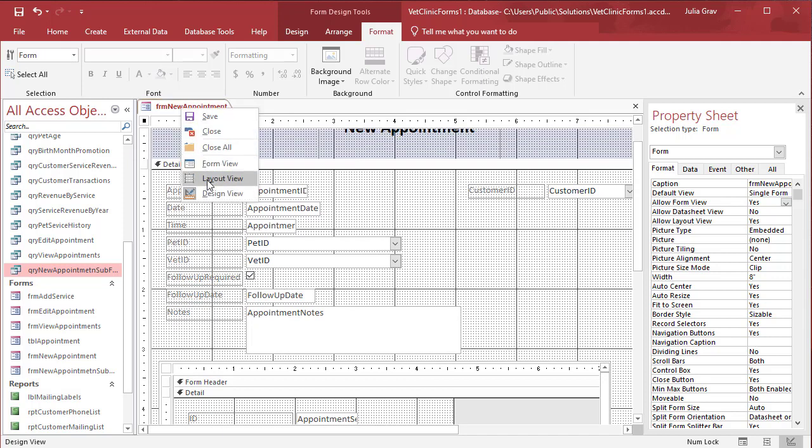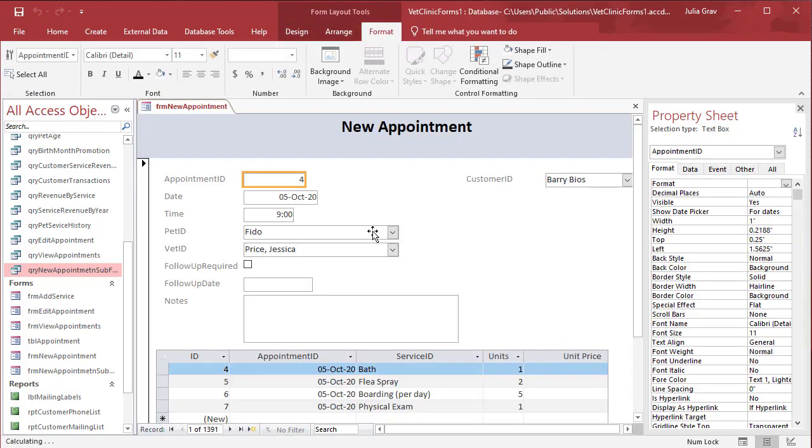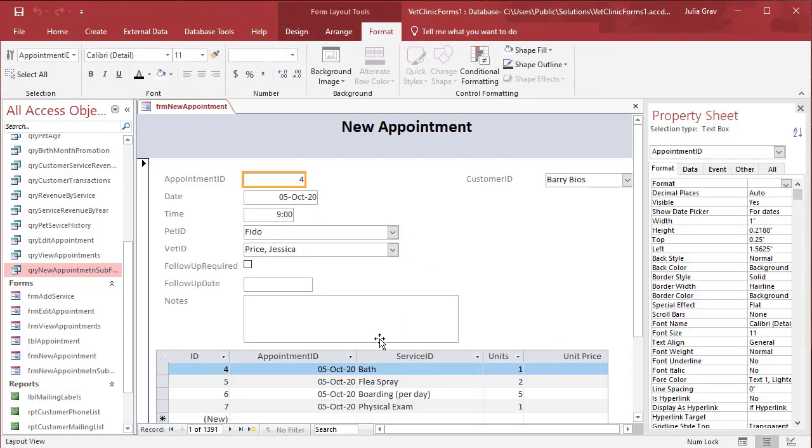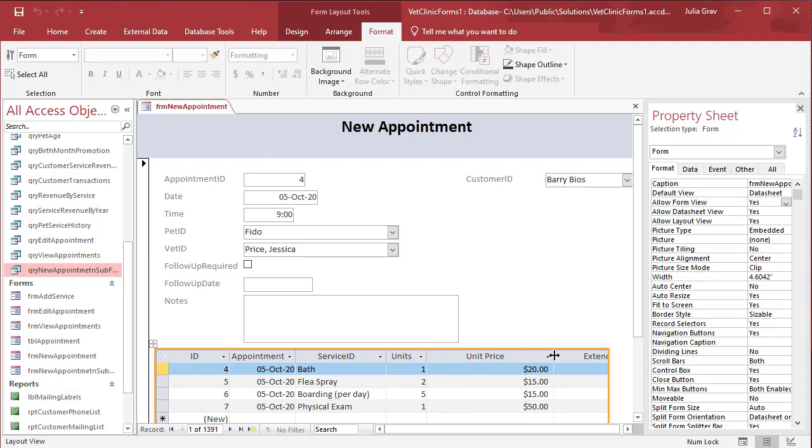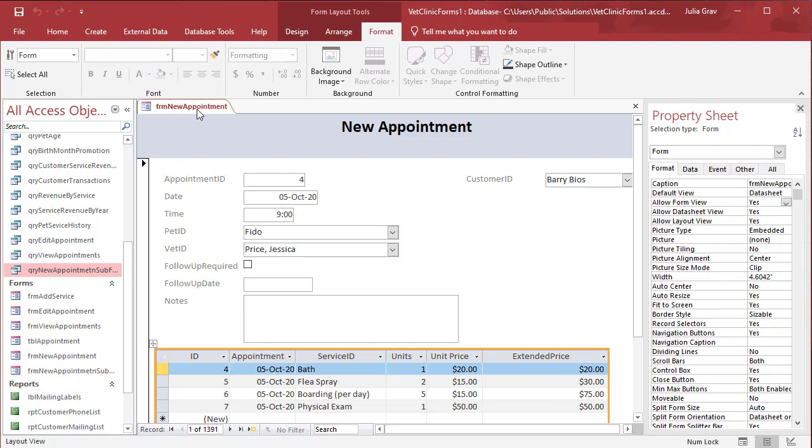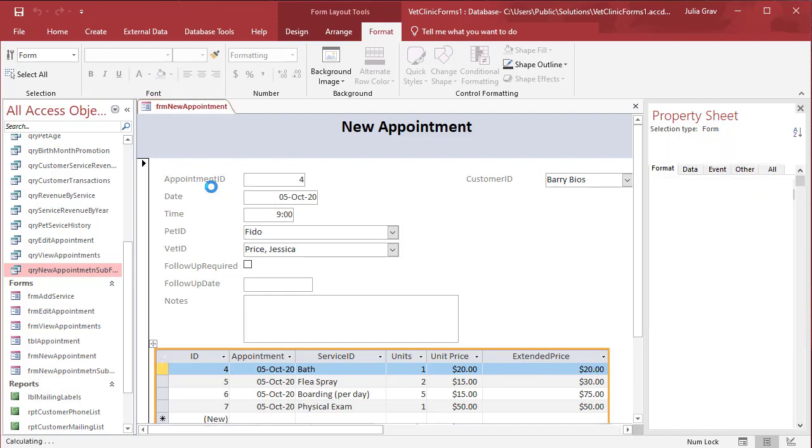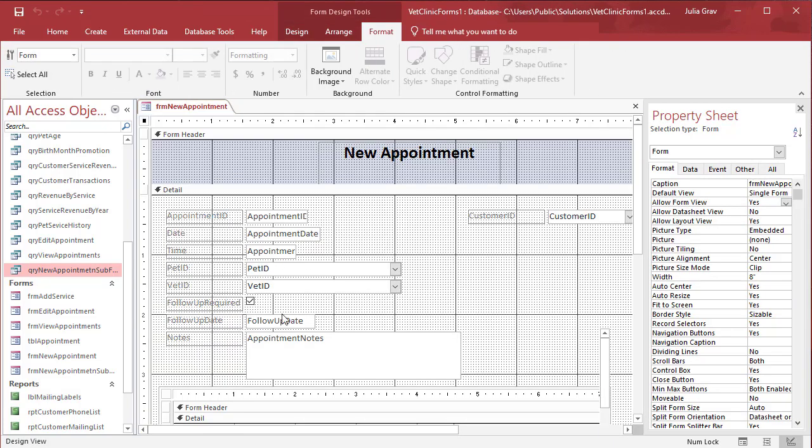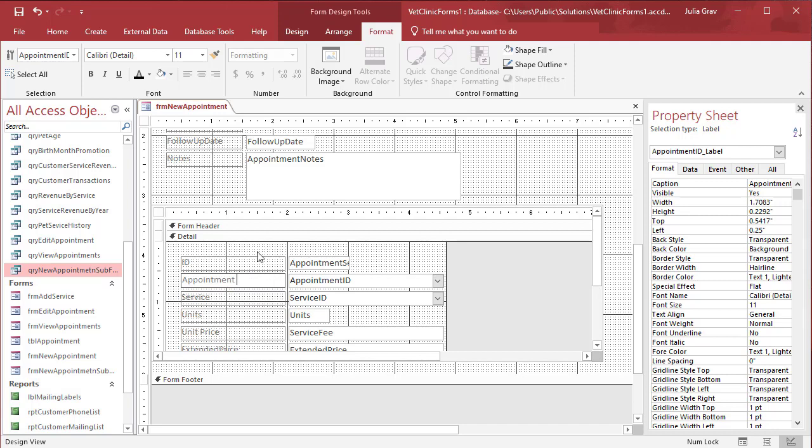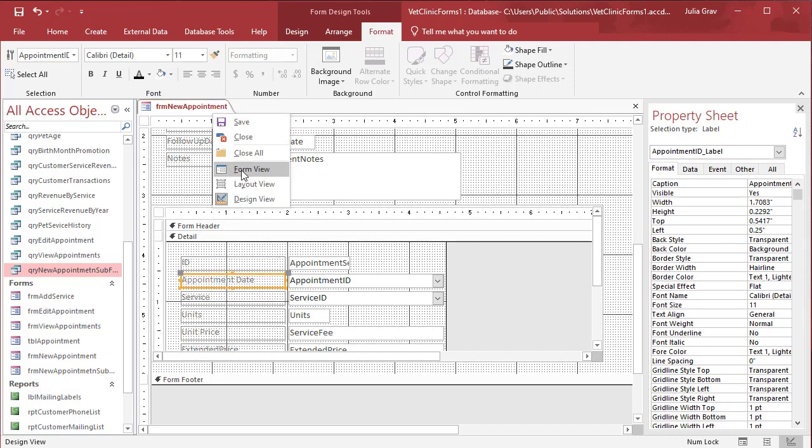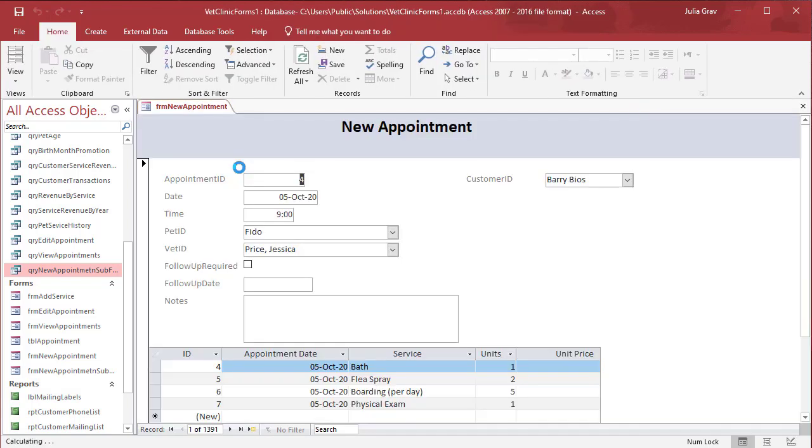Back into layout view. Now we may want to change this to be appointment date which is pulling. And service would make more sense than service ID. So let's make those two changes and then we will save. So here we're going to change this just to service and instead of appointment ID we'll set it to appointment date. Save and take a look in form view.